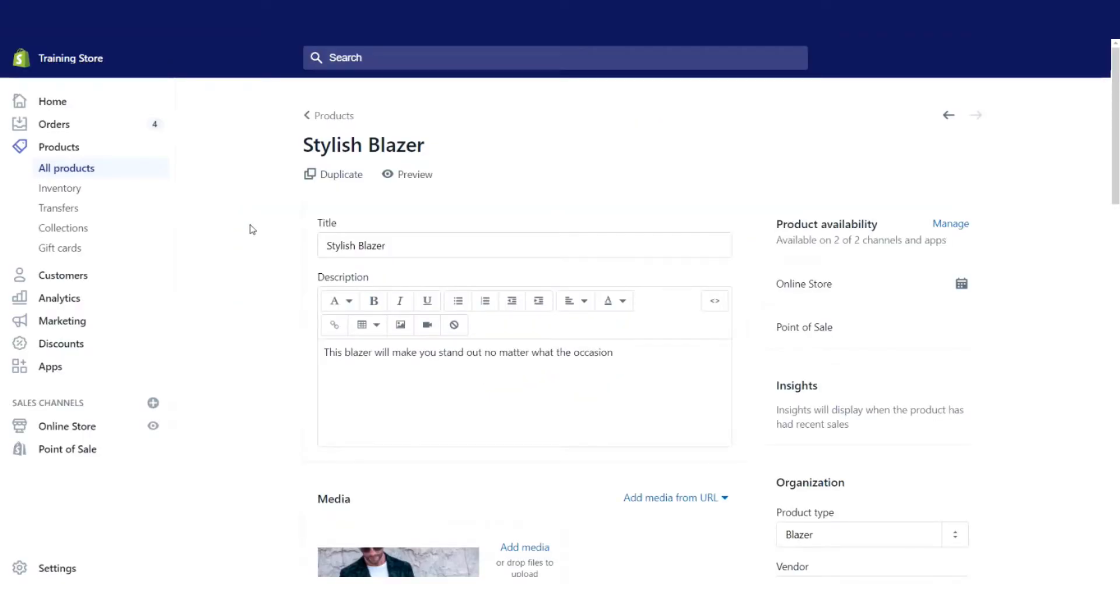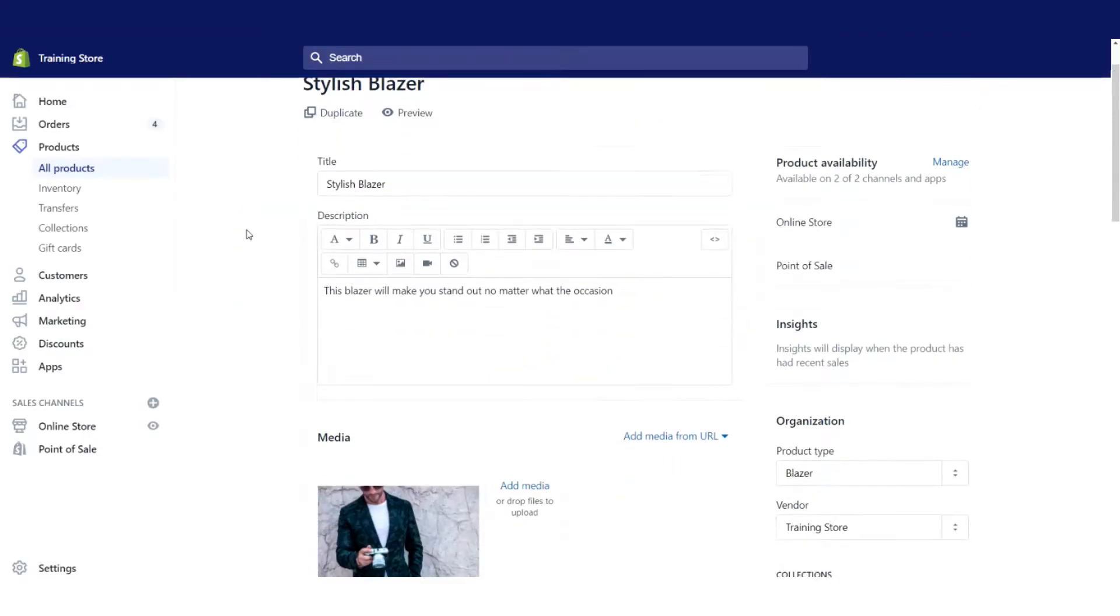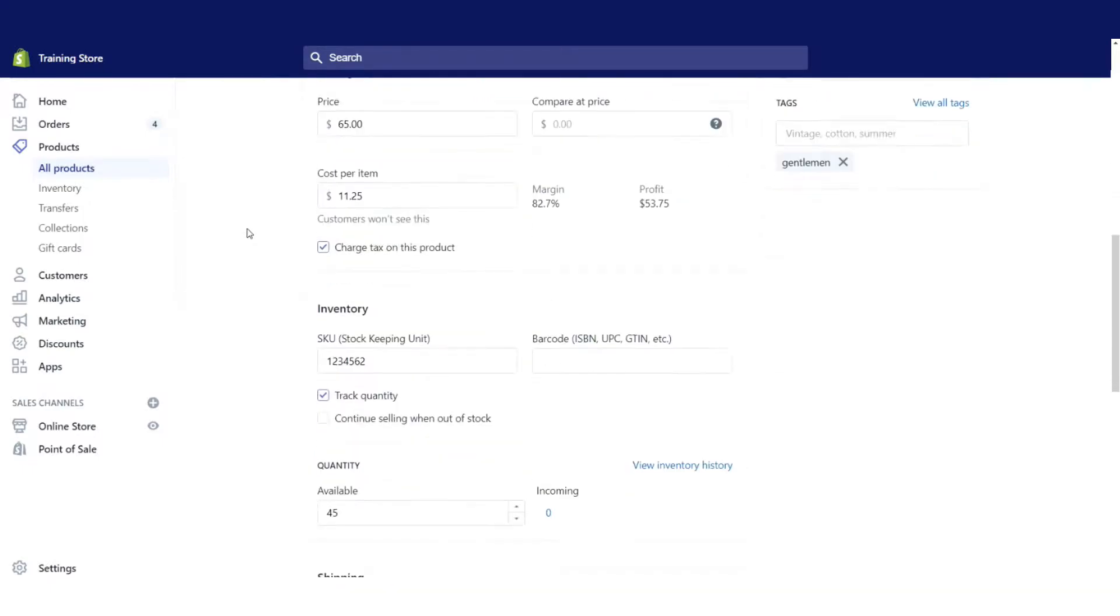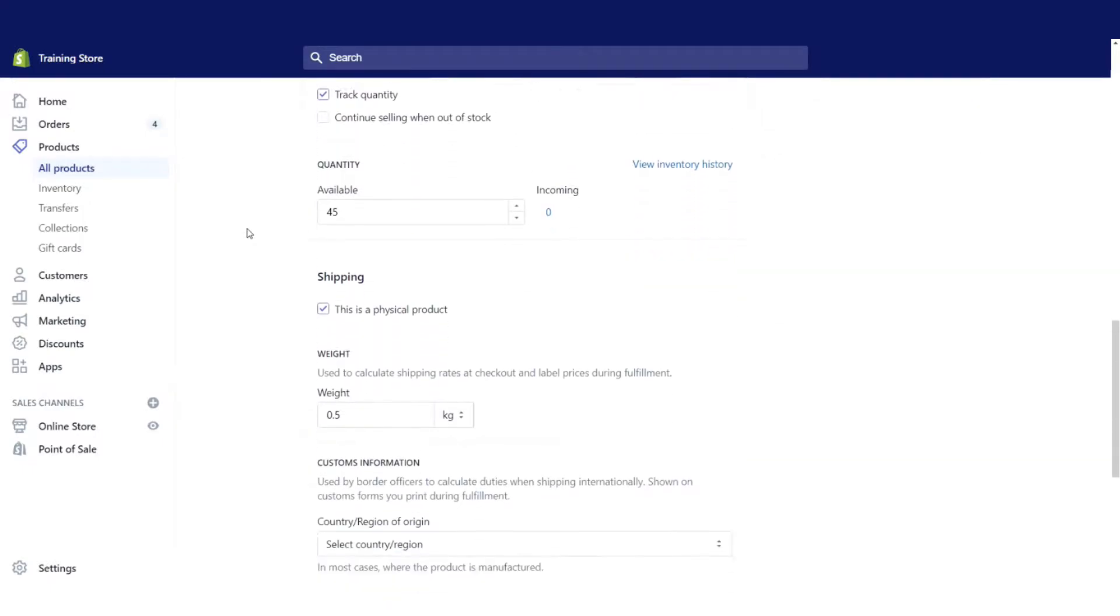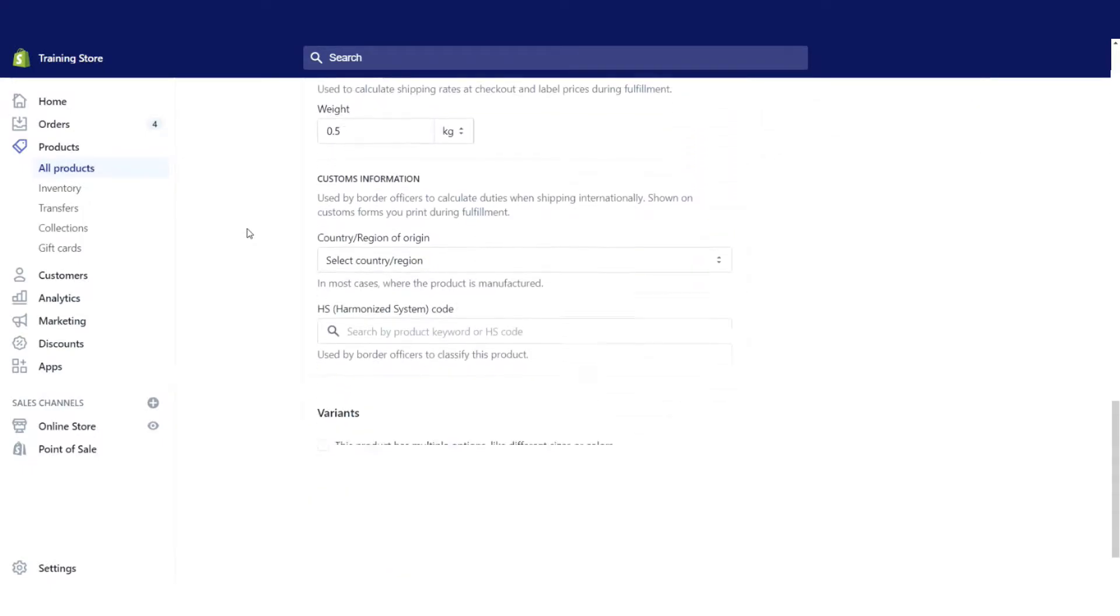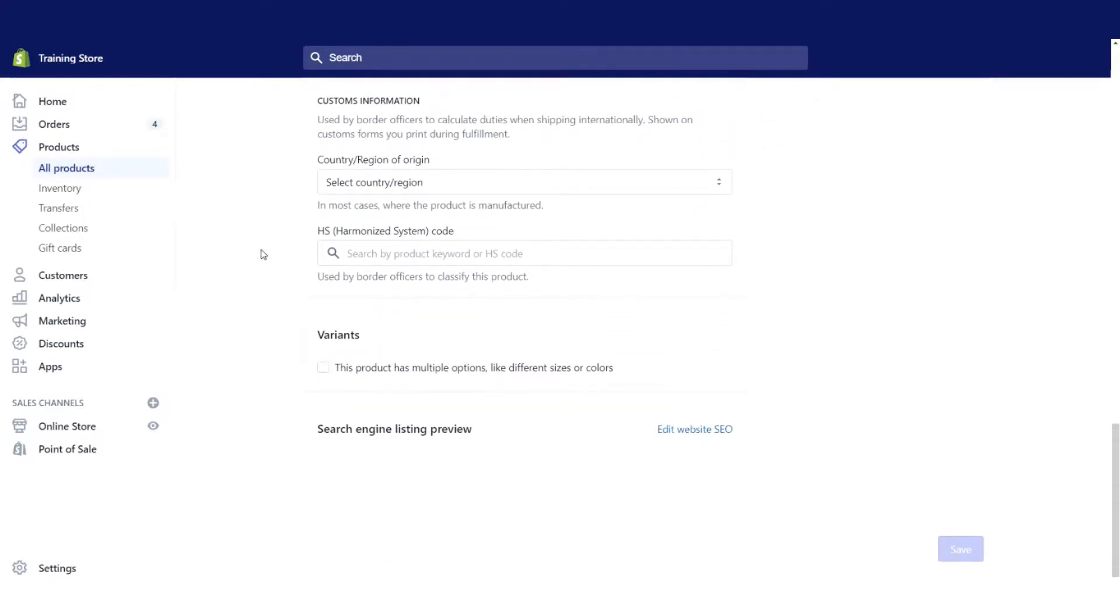So let's go back and let's add some product variants. Now you might want to ask yourself, what is a product variant? And that's simply different versions of the same product. For example, different sizes, colors, really it's anything that is the same product but different options.